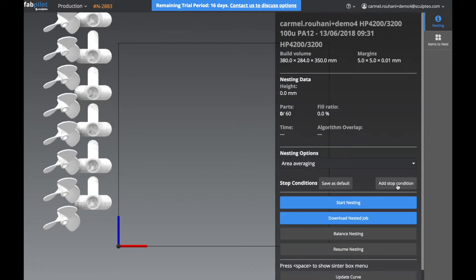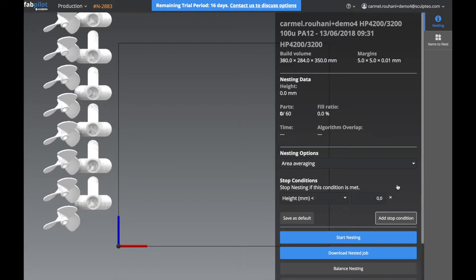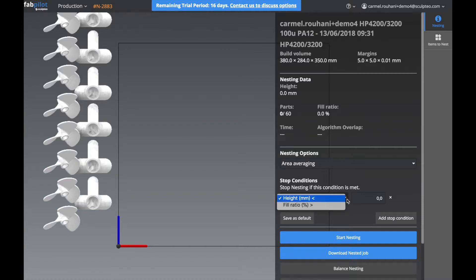We can also add a stop condition so the algorithm will know when to stop running. Otherwise, it will continue to run on the server side trying to find the optimal nesting. You can add stop conditions for height or also for fill ratio.